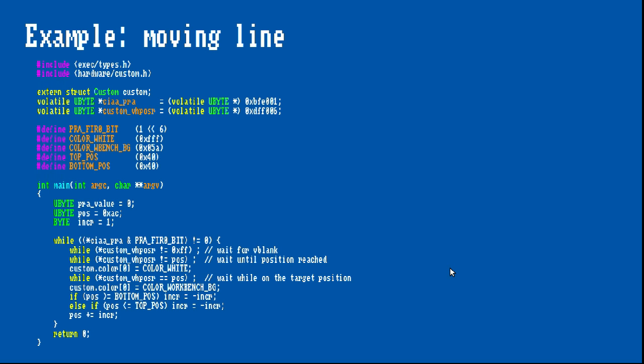Here is another example, which is similar to the one Photon of Scopex shows in part 2 and 3 of his hardware programming series. As you can see, I have set the register address for reading the raster position to another volatile variable in order to have the program wait for specific beam positions. I am also declaring an external variable, which gives us access to the custom chip's registers as a C structure and which our C environment can automatically provide.